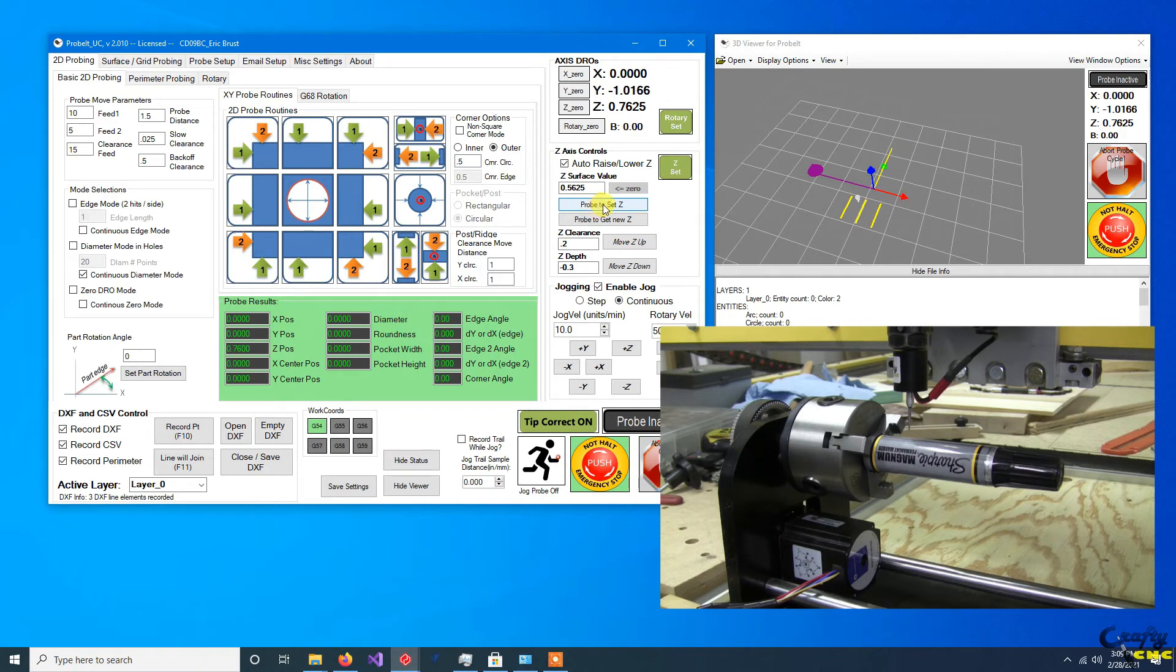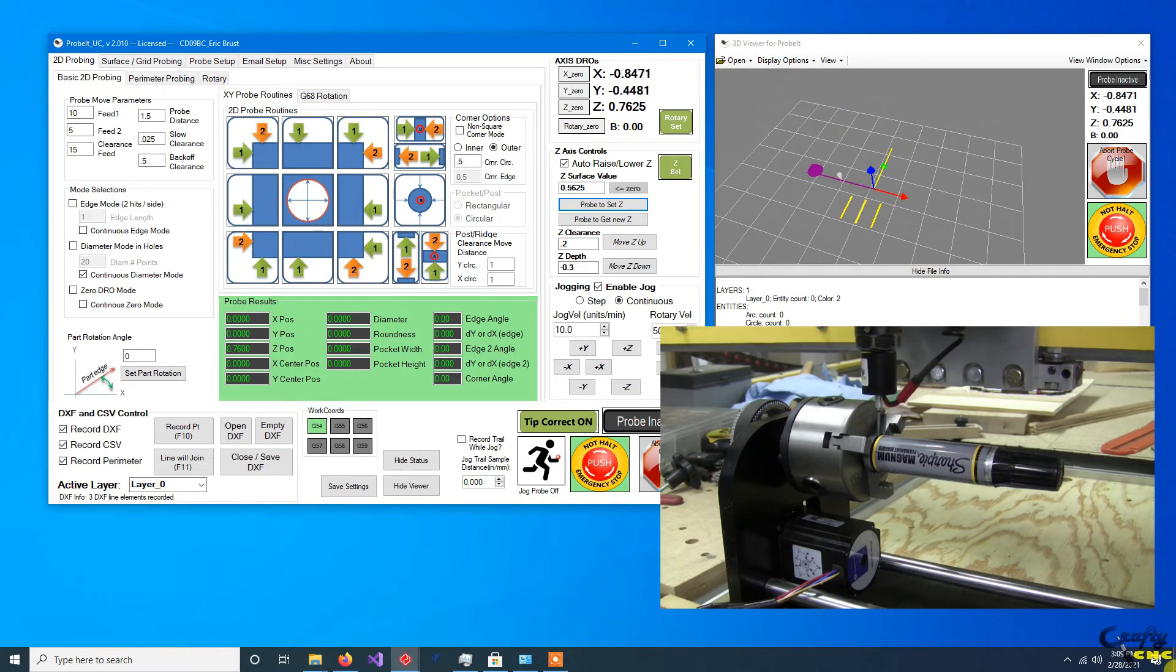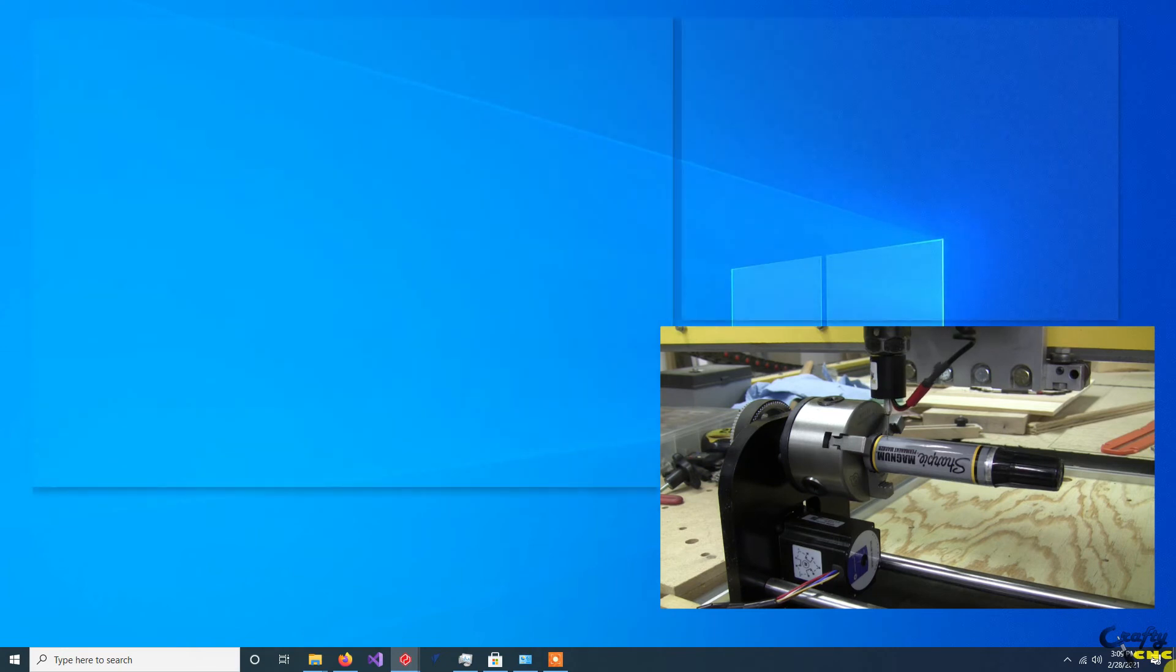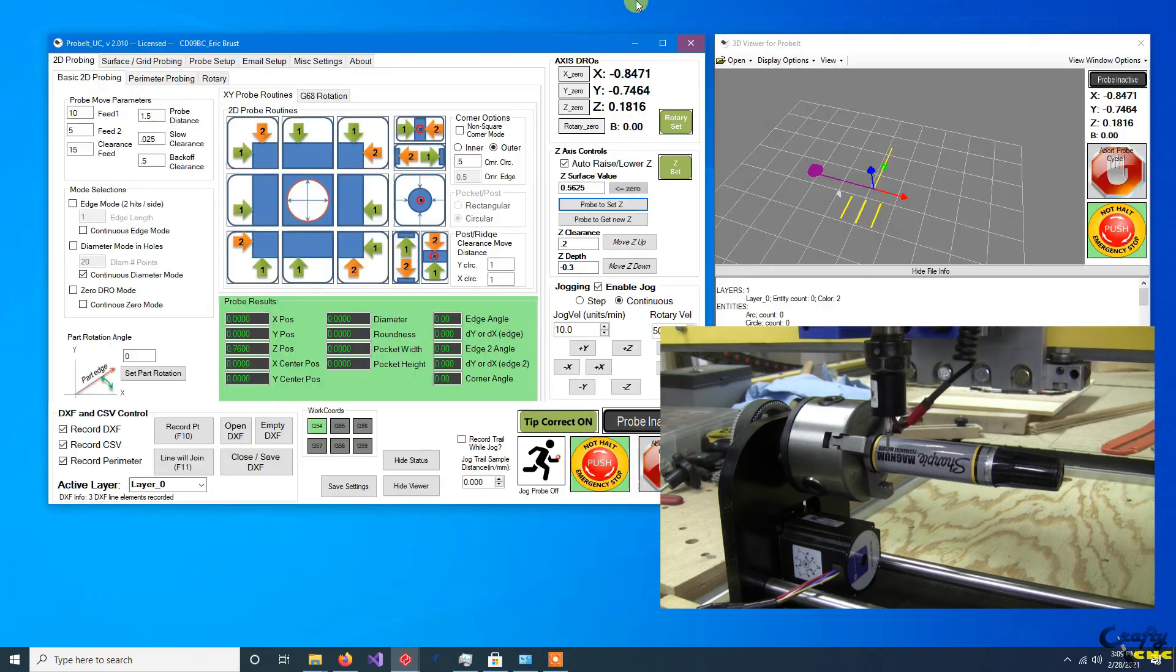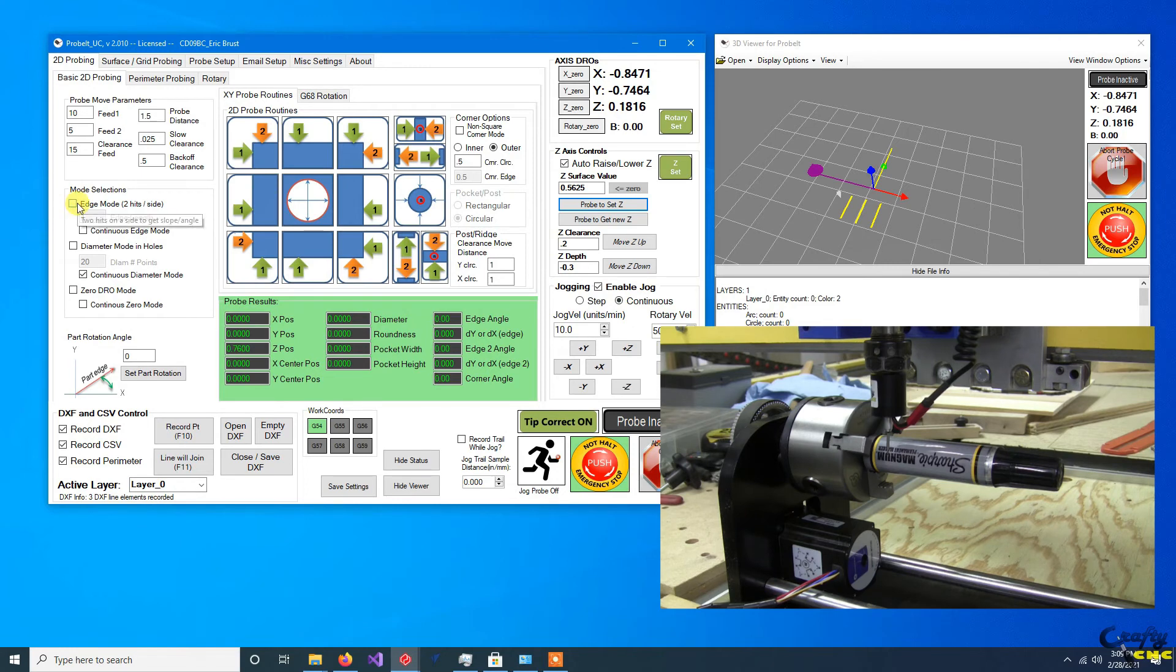So essentially that rotary axis can be set up a couple of different ways. If you're really just getting started setting it up, again all I did was throw the rotary axis down, I didn't really do any alignment work.